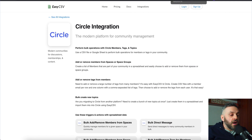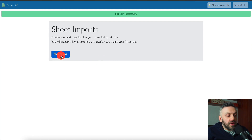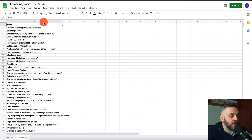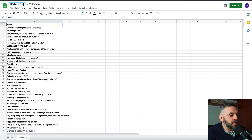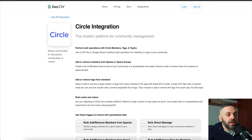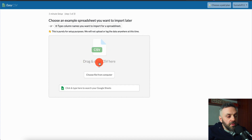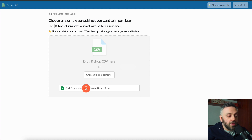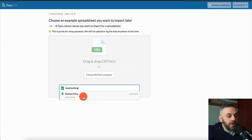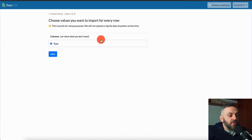I already signed up for this. It's asking me for a new sheet, so I'll double-check my sheet. I'll name it 'bodybuilding' since it came from bodybuilding.com. I click 'New Sheet,' and it's asking me to drag and drop a CSV, choose a file, or search my Google Sheet. I type 'bodybuilding,' it finds the sheet, I choose it, and it fetches the rows. There's only one column — 'Topic.'